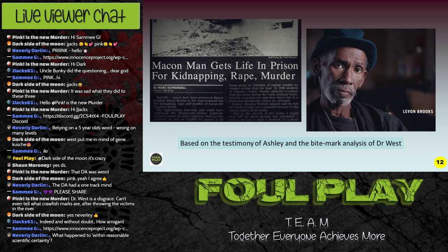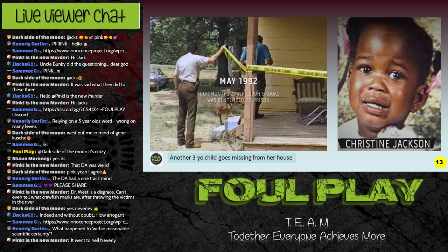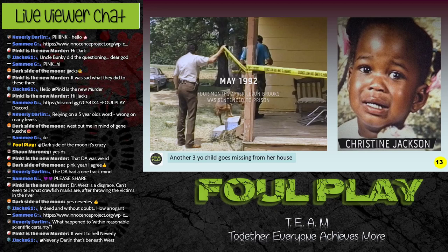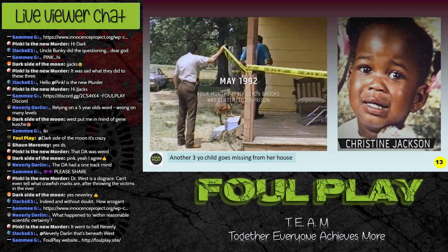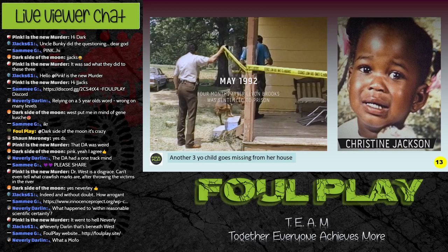While Levon Brooks was in prison, in May 1992 the unthinkable happened — another three-year-old child went missing from her house. Remember, Levon Brooks was already in prison, so whoever committed this crime could not have been him. The young girl abducted from her house was Christine Jackson, from the same type of neighbourhood. She was also sexually molested, killed, and thrown in the river.